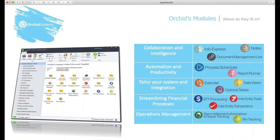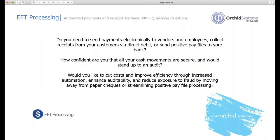We have 13 modules and they fall into these five main categories: Collaboration and intelligence, where we have Info Explorer, Notes and Document Management Link. Automation and productivity, we have Process Scheduler and Report Runner. Tailoring your system and systems integration, we have Extender, Data Views and Optional Tables. For streamlining financial processes, we have EFT Processing, Inter-Entity Trade and Inter-Entity Transactions. And under the operations management area we have Return Material Authorizations and Bin Tracking. But today I'm going to be running through EFT processing, concentrating on the payroll functionality that we've recently added.